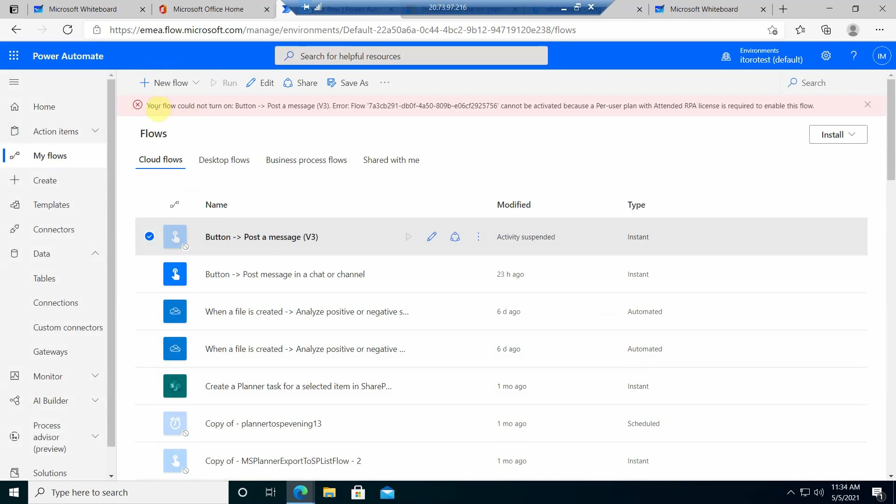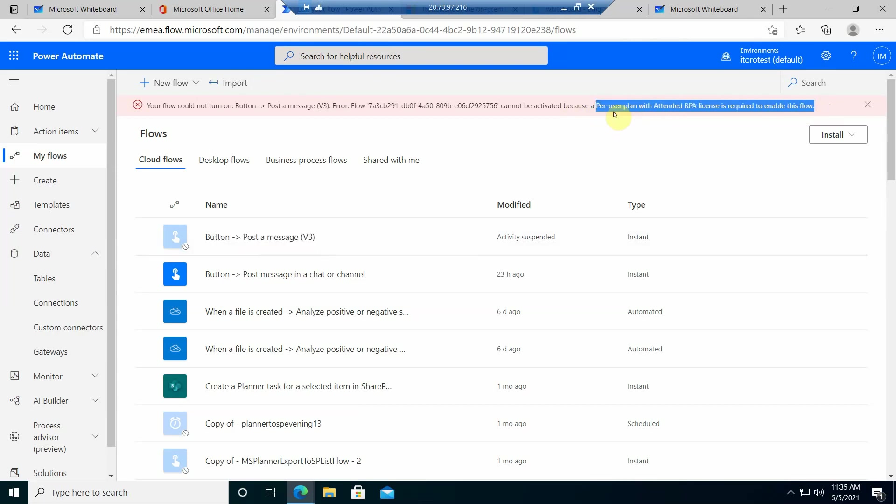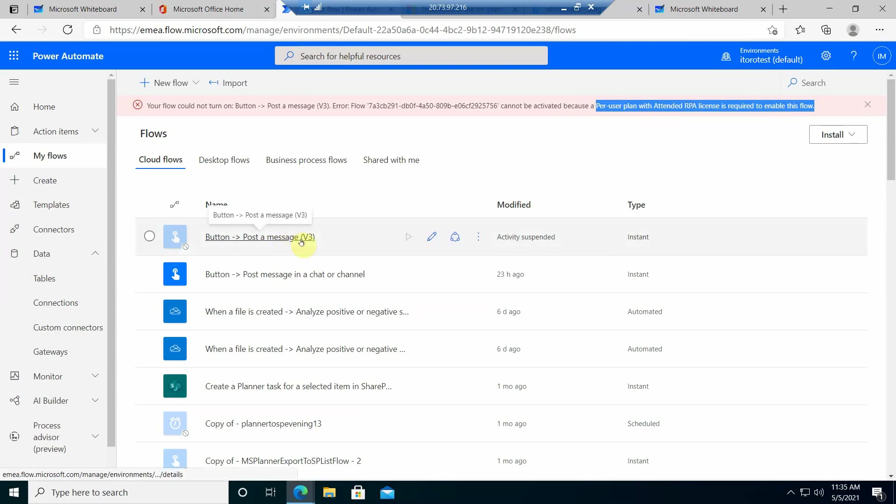You see, the reason I cannot turn on is because per user usage plan is required to enable this flow. See, I have to have a specific license to actually run it. So, but you get an idea, right? If I had the license, then I would run this flow properly and it would trigger this desktop flow.